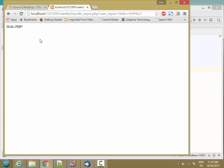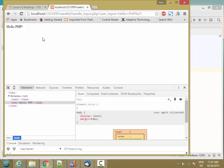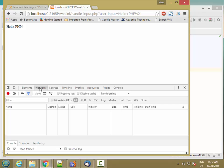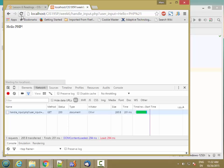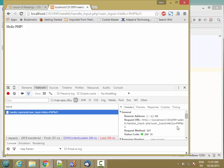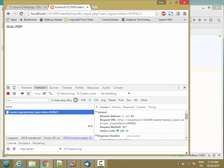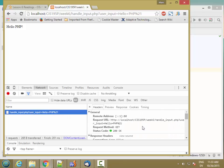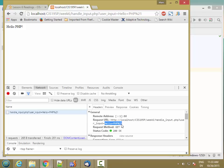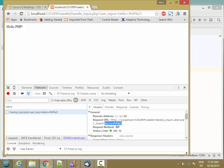So let's look at what's going on. If I hit F12, go to network and hit reload. Here's the query. And the user input was put as a key-value pair inside the URL. So here's the key and here's the value.